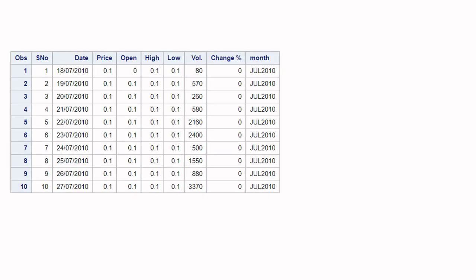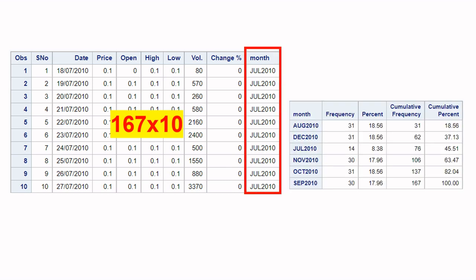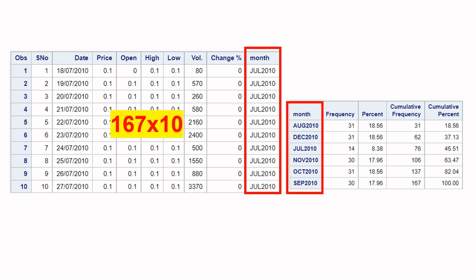Here is the dataset — it has 167 records and 10 columns. If I take a summary on the month column, you can see it has six months of data, and for each month the number of records is shown. What we need to do is export the data for each month into a separate Excel file — August, December, July, November, etc. — with each file containing data for only one month.